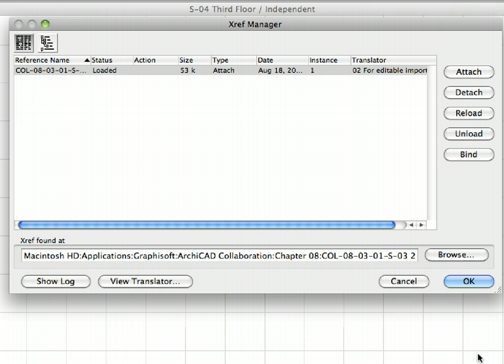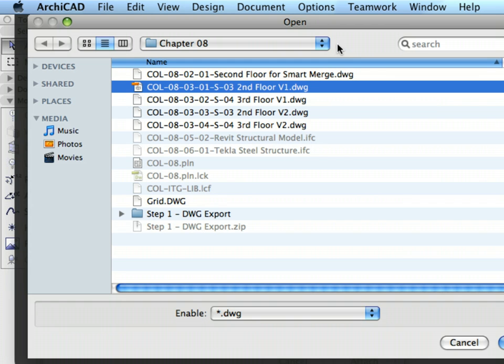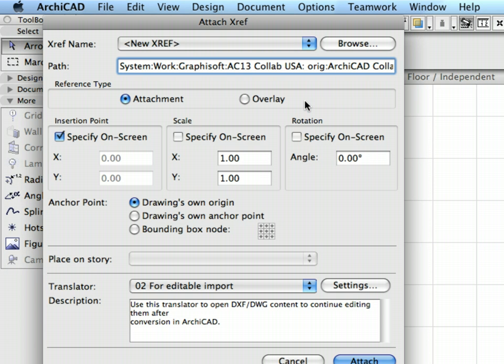Let's import the structural drawing of the third floor as well. This time, use the XREF Manager for this. Press the Attach button, click Browse, choose COL832S4 3rdFloor V1.dwg and press the Attach button with the same settings as before to place the DWG file to the previously created worksheet.